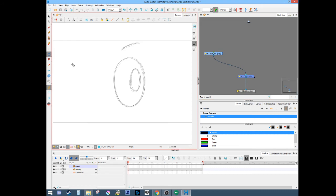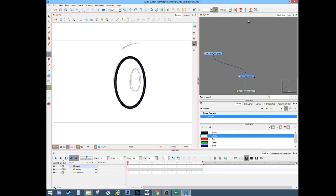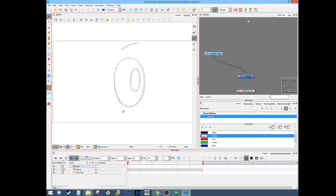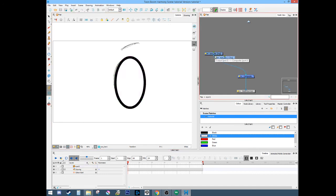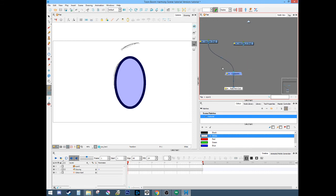So we'll start off and draw the eye, fill it out. We'll cut the line and stick that on the line art. 'L' is line art, 'C' is color art. When they're all together they're there. Next we'll copy this drawing.